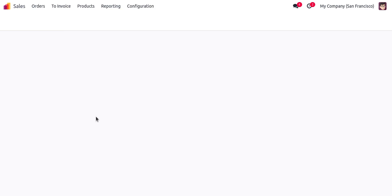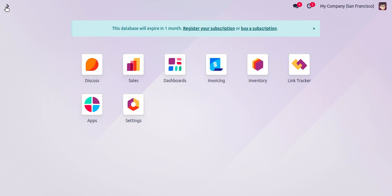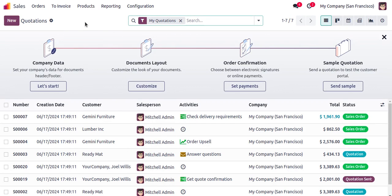If you haven't installed it yet, you can go to Apps and install the sales module. Then come back to the dashboard. Here you can see the Sales module — I'll open it. These are the already created quotations in my database.